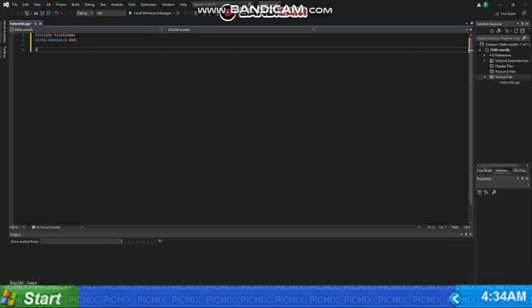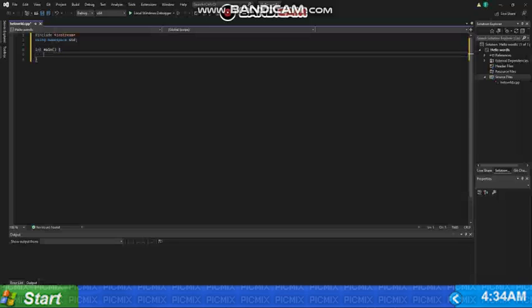So now we will create the main function and whenever a C++ file is run, the main function is always run. So main function is very important. The code will not run without main function.